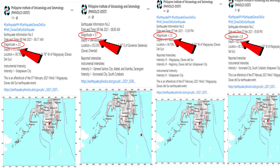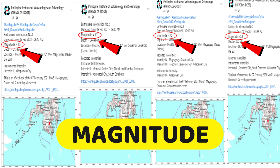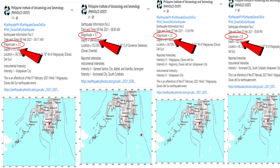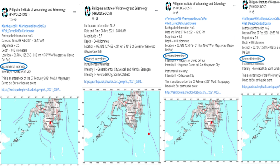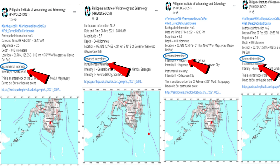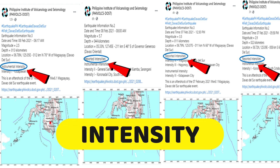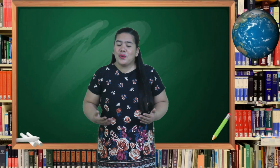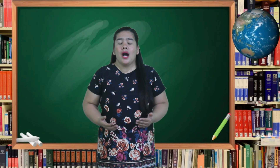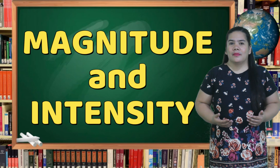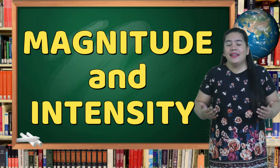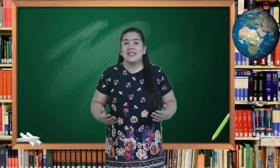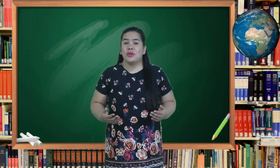Now I want you to observe the encircled portion. It mentions the magnitude of the earthquake. Observe also those which are encircled with color blue — it says intensity. There are two ways by which we can describe how strong an earthquake is: the magnitude and intensity. So what's the difference between the two?